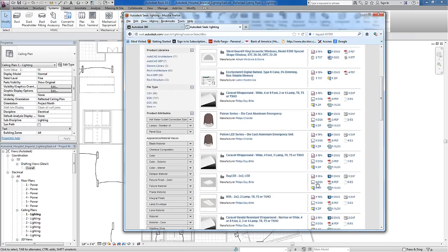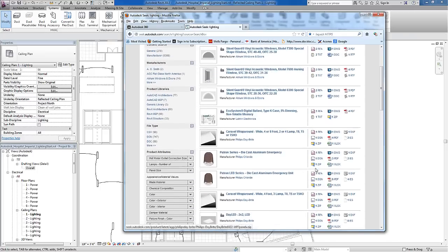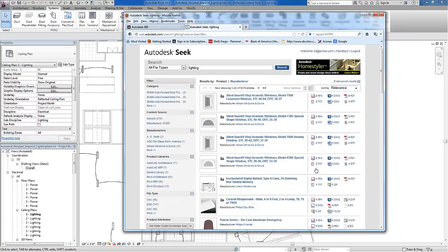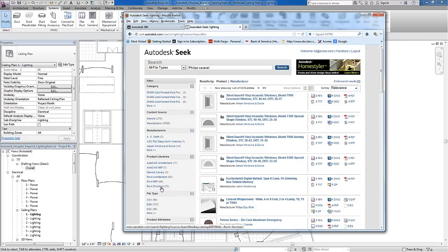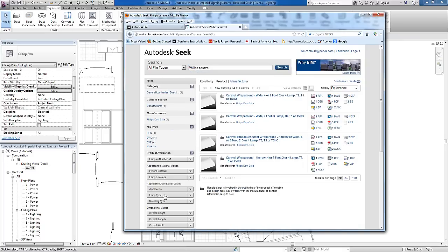If I'm looking for a specific series, I can use a tighter search or use the filter categories on the left. I know I'm looking for a Philips Caravel, and when I enter that, the search narrows this down.